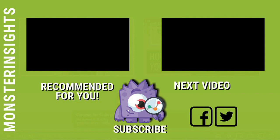In the meantime, you can follow us on Facebook and Twitter for more free tips, tricks, and tutorials for using Monster Insights in WordPress.